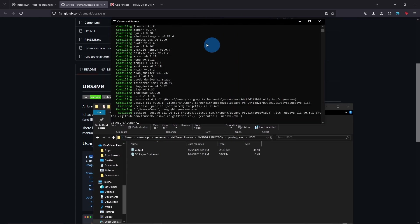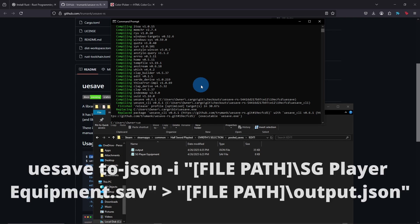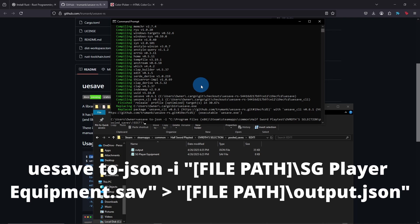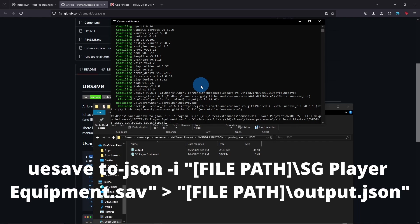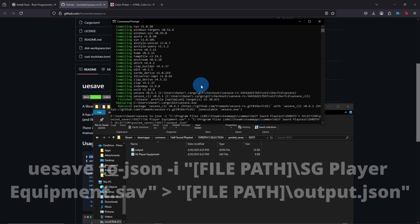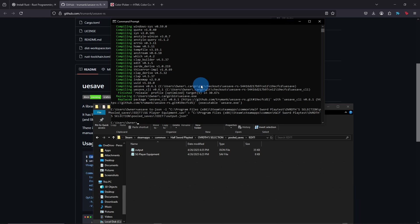...and then you'll come back over to your command prompt, and it should be done installing by now. And when it is, you're going to type uesave, and then to-json, and then space -i quote, and then paste that file path in there, backslash SGPlayerEquipment.sav. And then from there you do a greater than symbol, another quote, and then you can put whatever file path you want, but I'm just going to paste the file path back in and I'm going to type in output.json. You can name it whatever, but you do want it to be a json file. So once you hit enter...